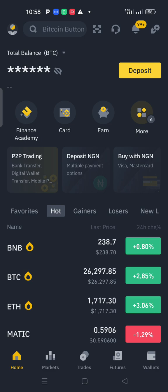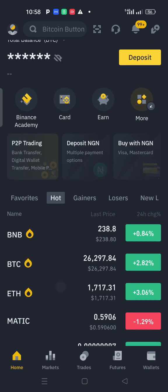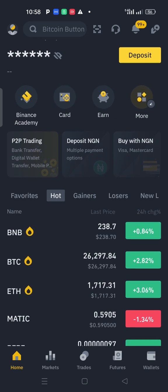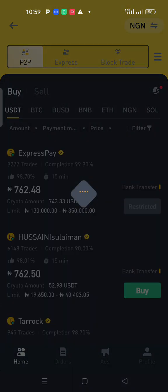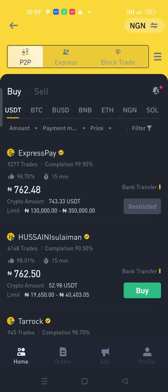Before you proceed, firstly get your account signed up and also get it verified. Then you find yourself on the home page where you see P2P at the front of your dashboard. Once you are on this page, click on P2P. Make sure you update your app to show more features. If this video looks different to you, go to your Play Store, search for Binance, and click update to get the latest version.